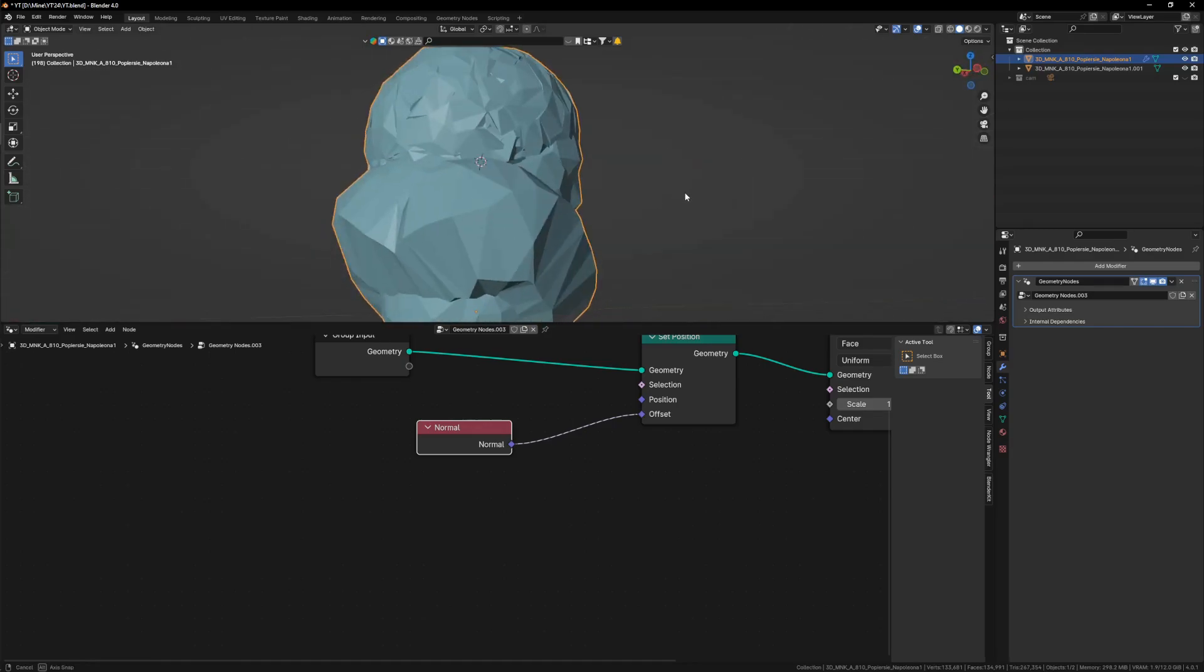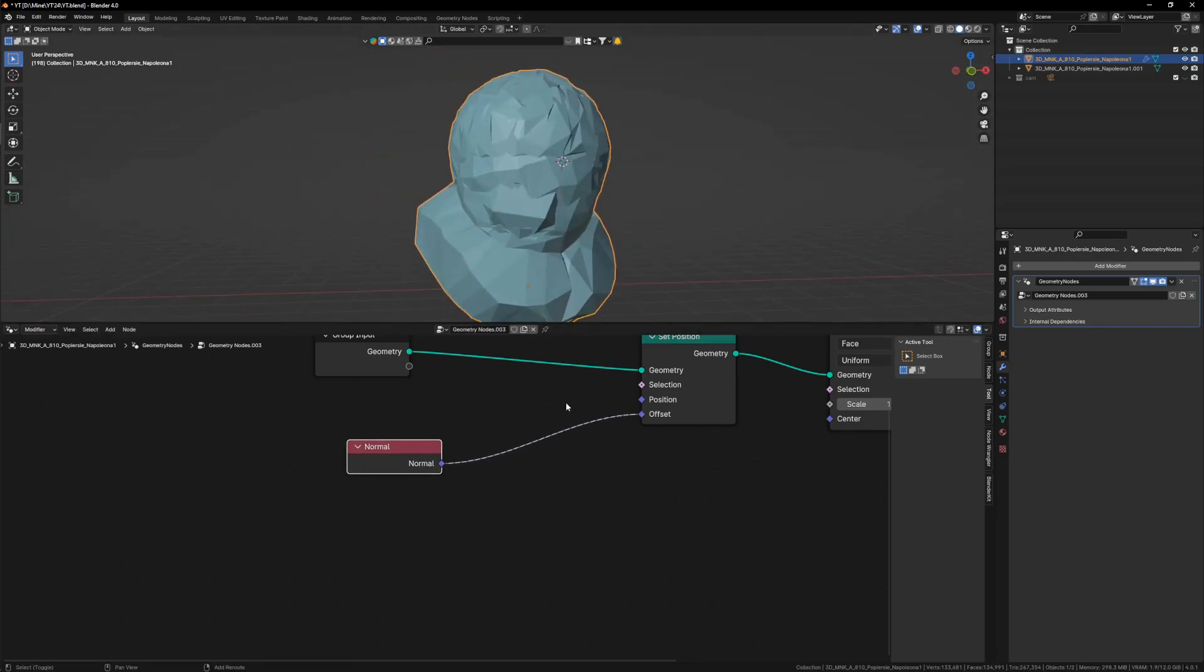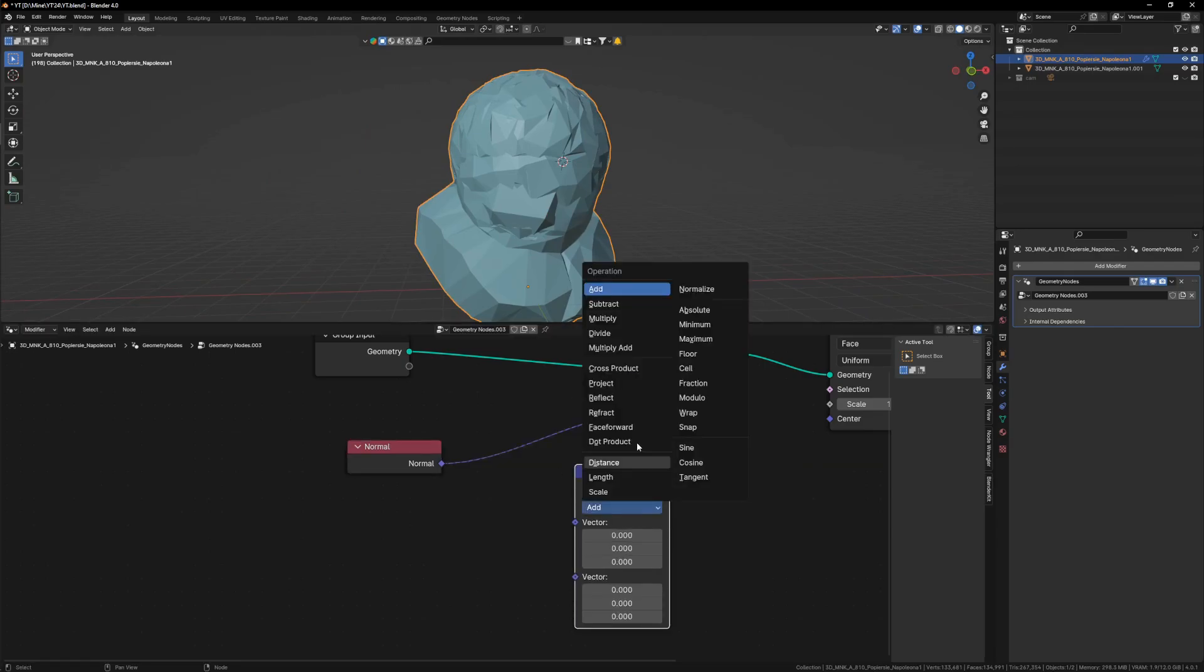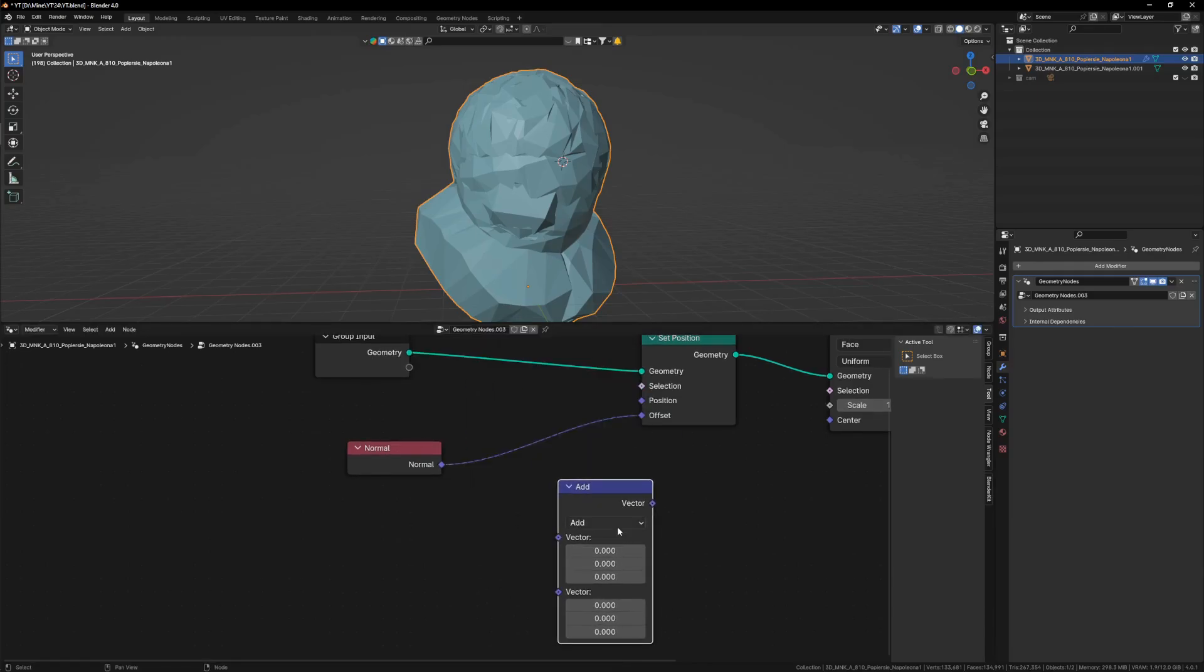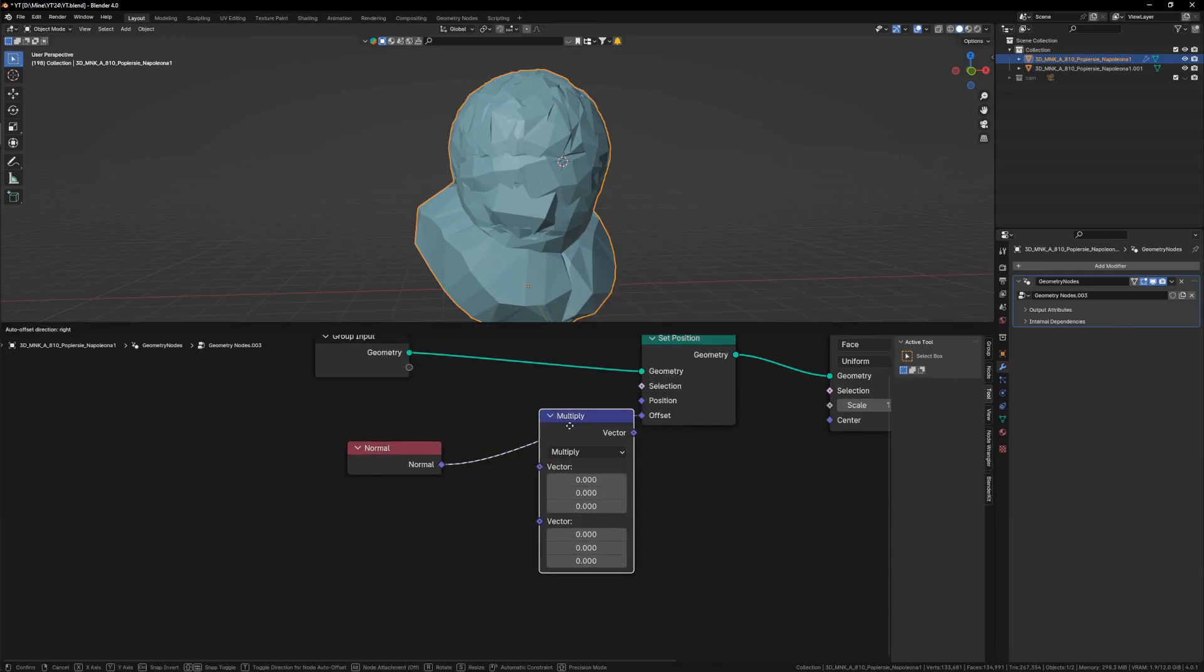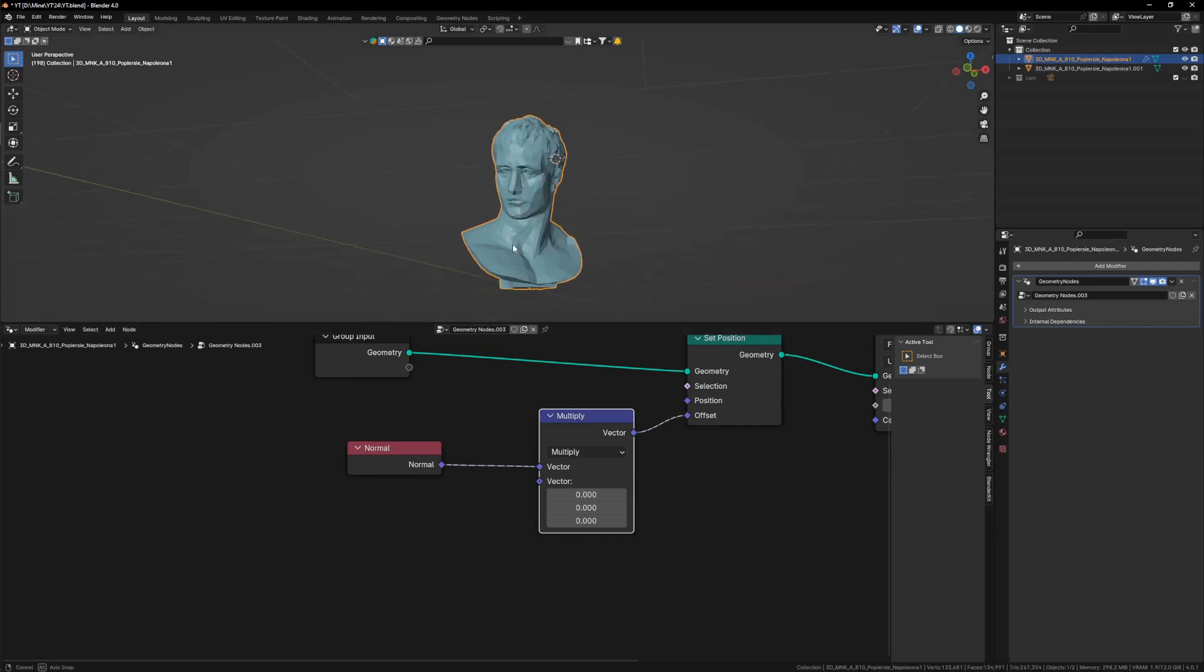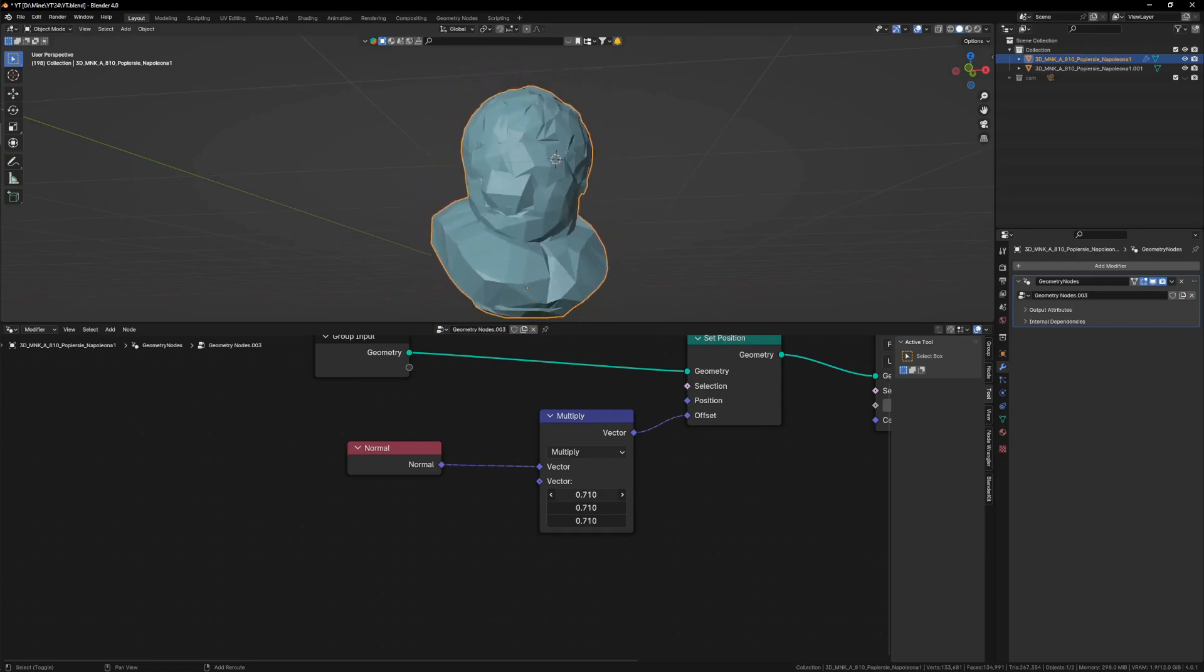I will use another node, vector math. So this node basically is to control how far this goes. I will use multiply here. Anything multiplied by zero is zero, nothing is happening. If I expand it, now it's expanding.